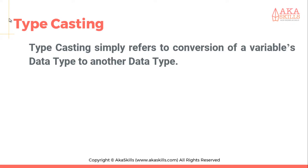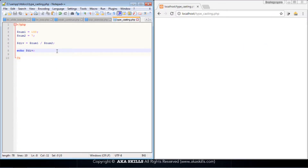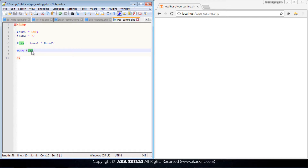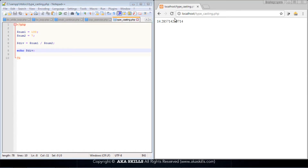How do you cast from one data type to another? This code you are looking at on the screen will take care of that question. This is simply a division program. I have my first number and my second number. I perform the division, and I echo the result. If I refresh this, I get the result: 14.2857, and so on.